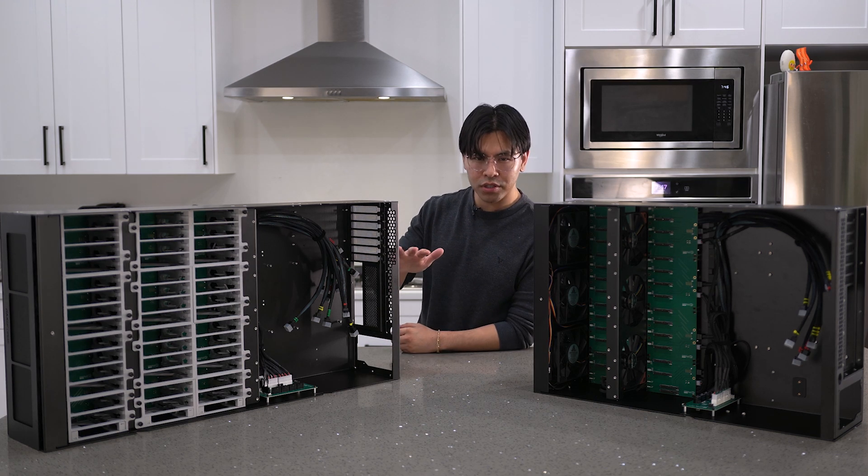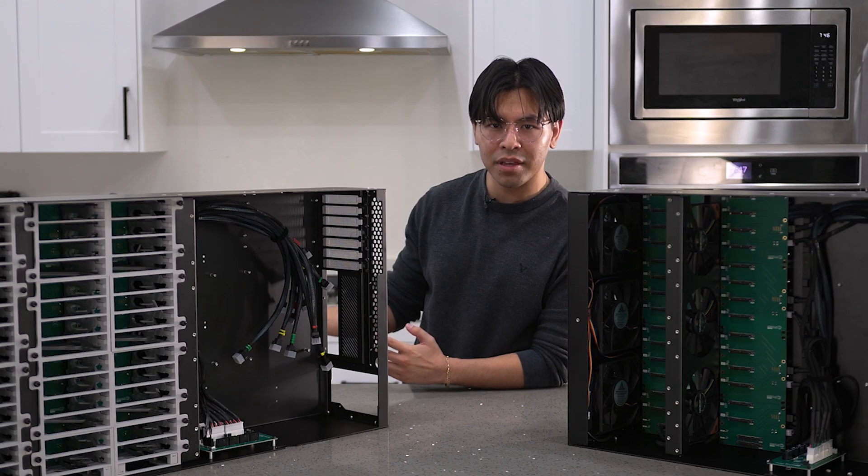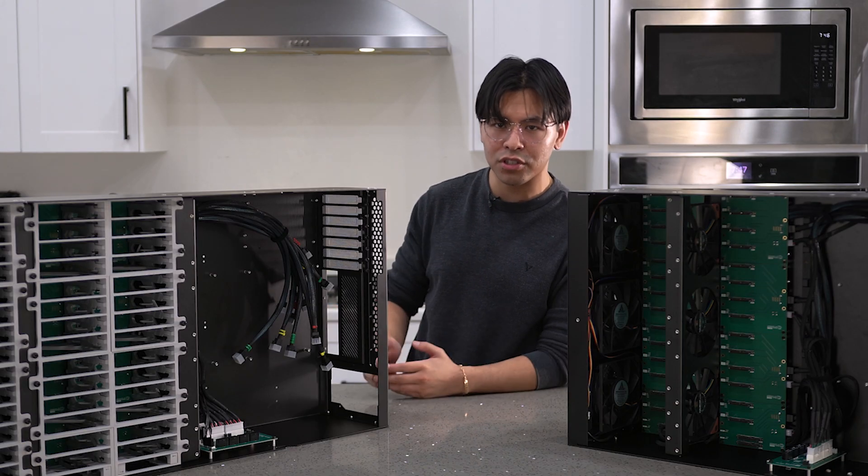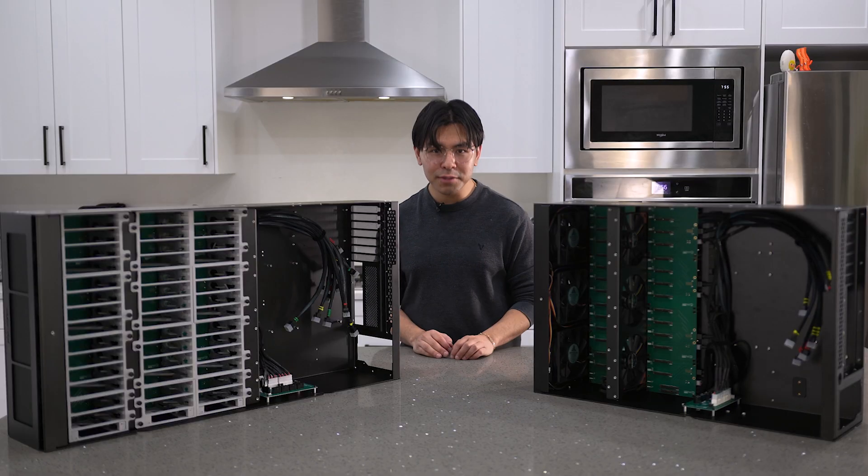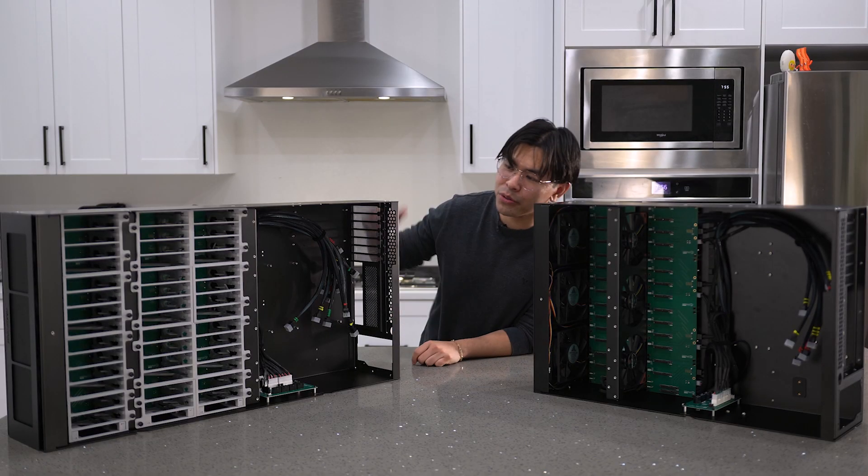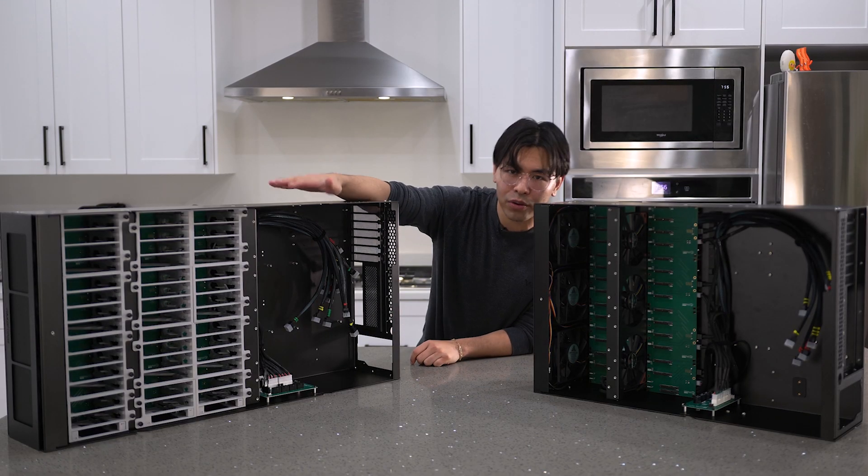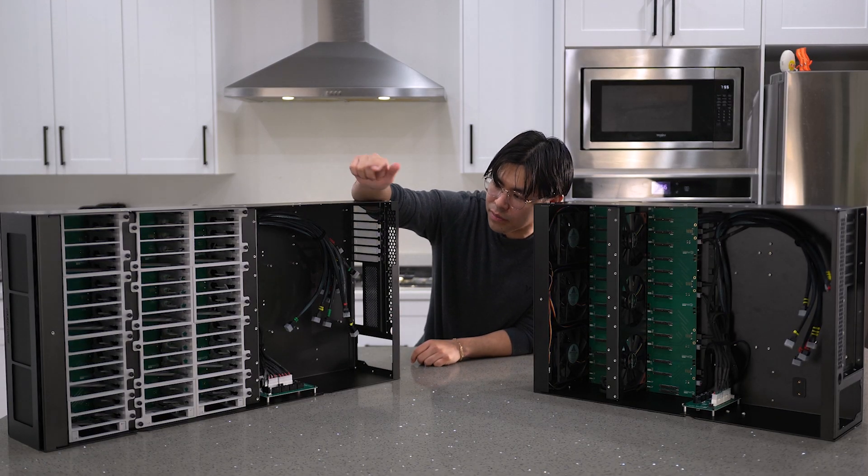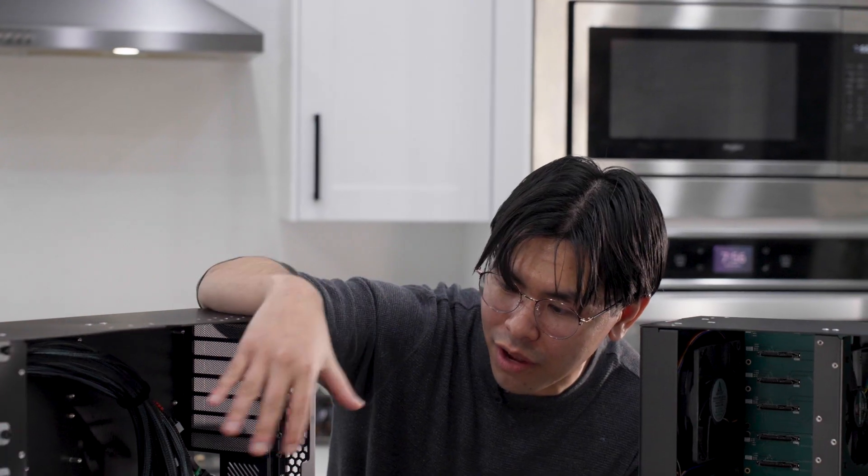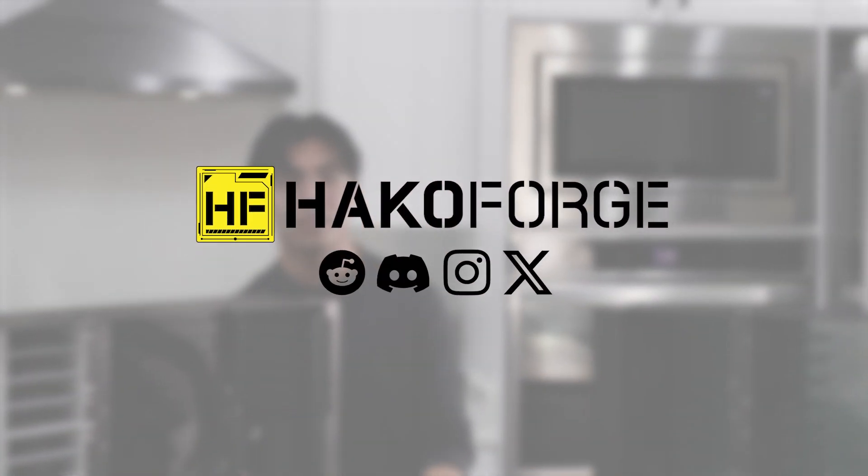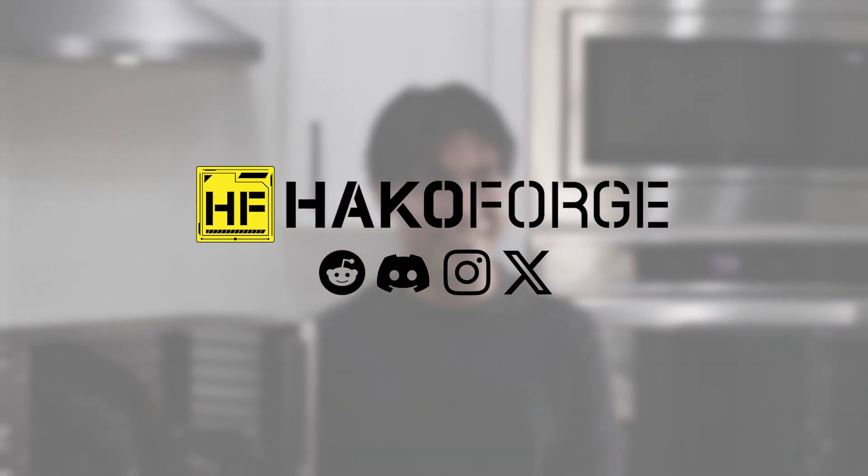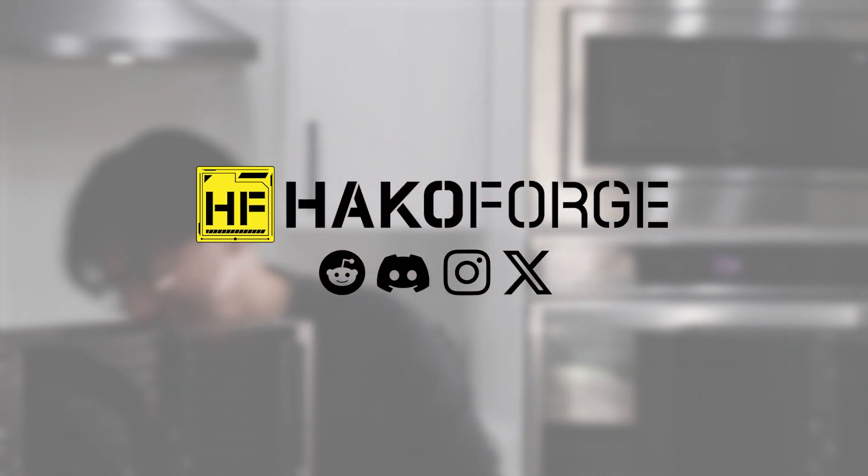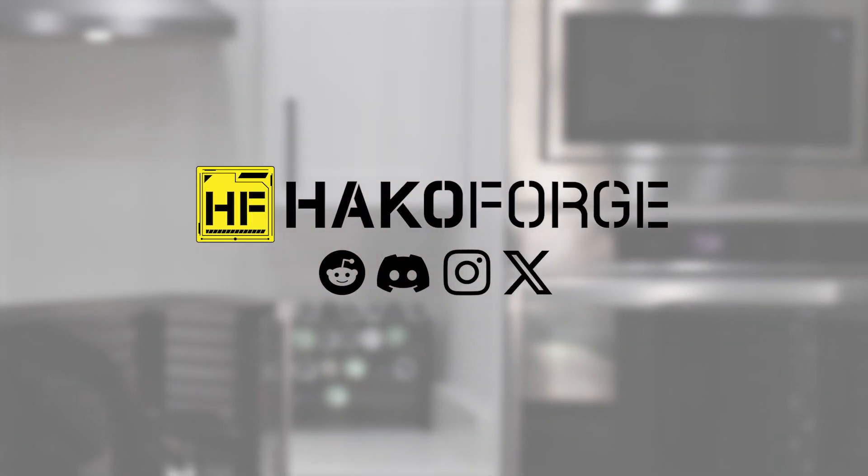Not just about the HakuCore stuff, home labbing and server stuff in general. Like and subscribe. We'll be doing a video on the HakuCore fully populated - drives, motherboard, graphics card, something crazy. Check the description for 10% off your order at HakuForge.com.